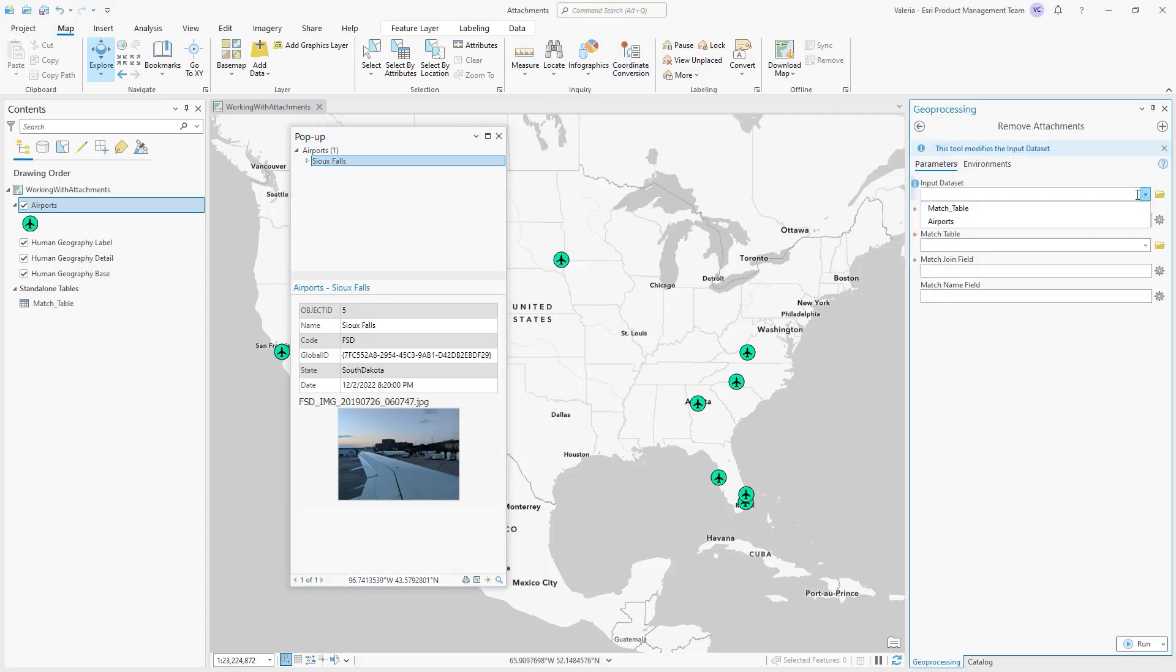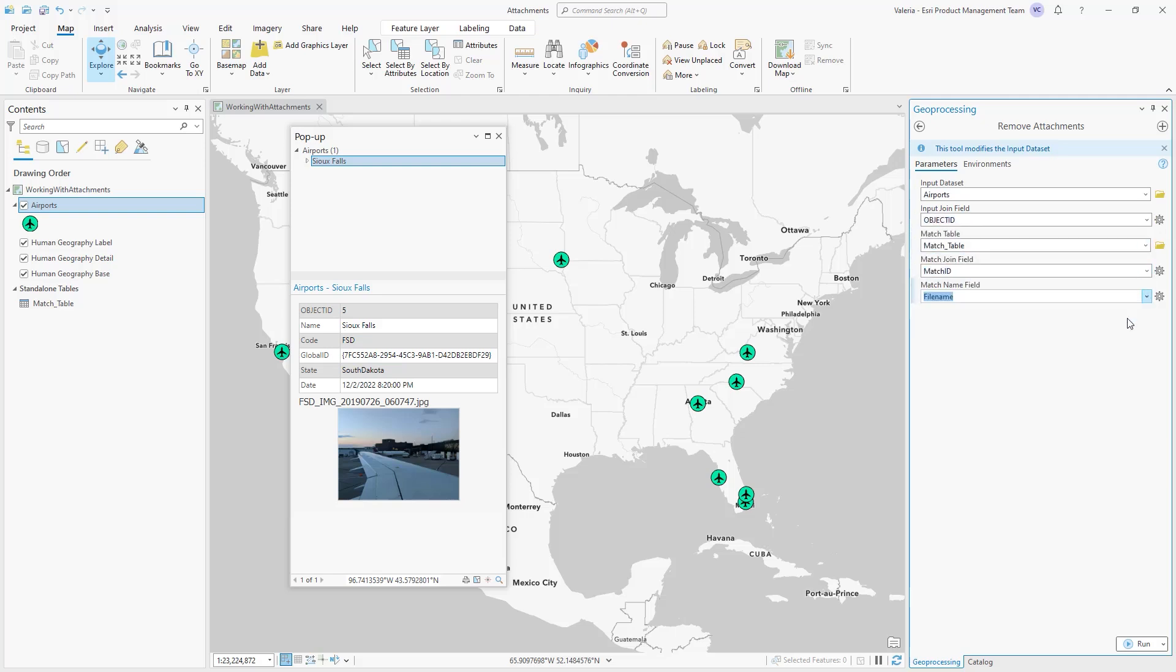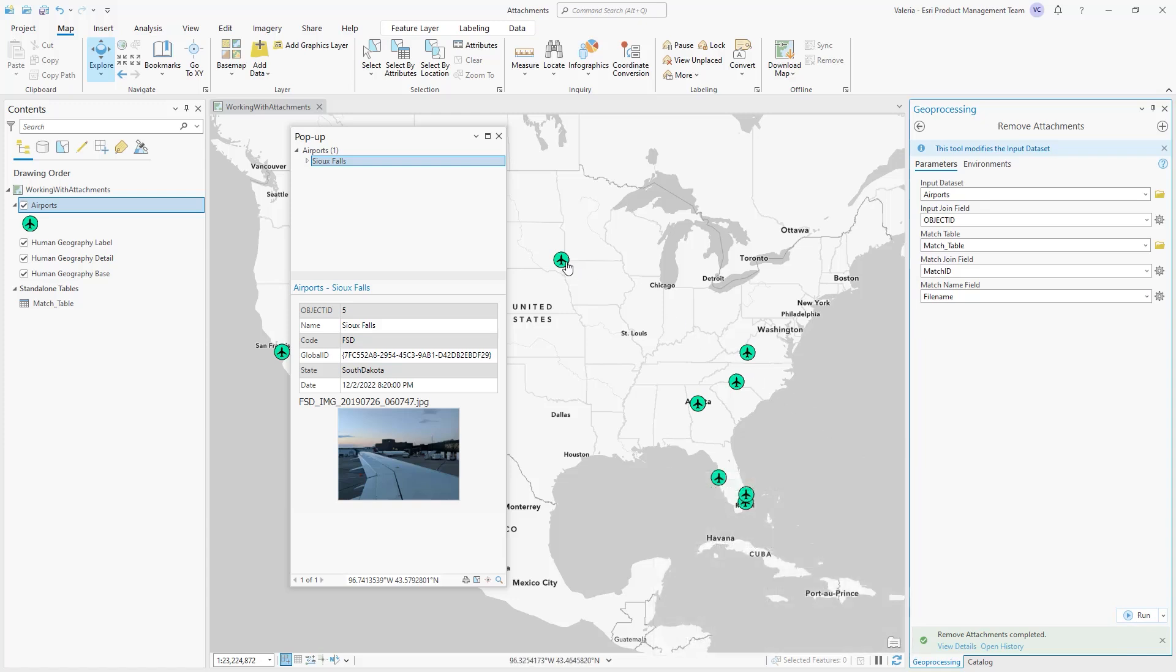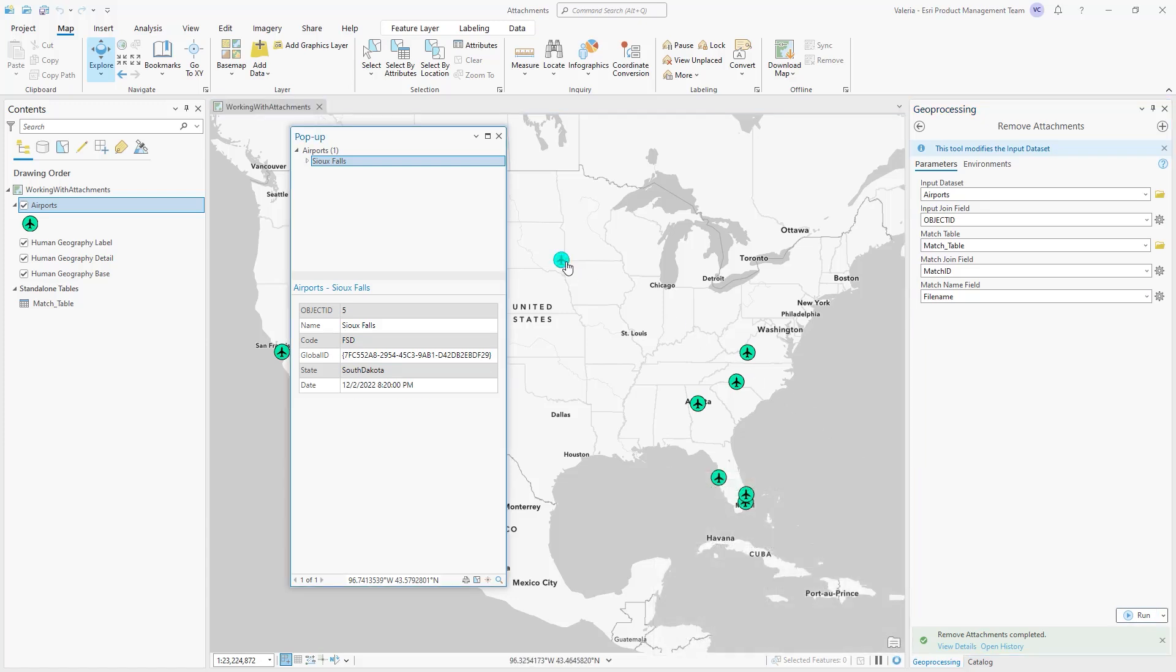To delete all attachments in this feature class, we can use the Remove Attachments geoprocessing tool. We fill in the parameters specific to the dataset and match table, and after the tool runs successfully, you can confirm the feature class has no attached image files by opening one of the popups.